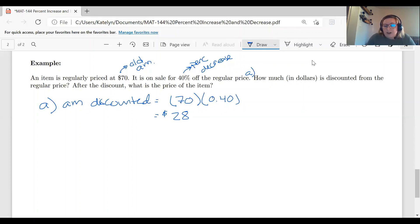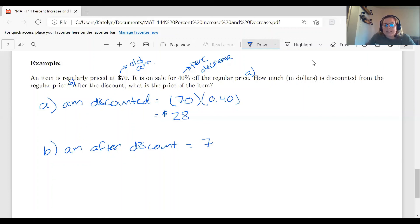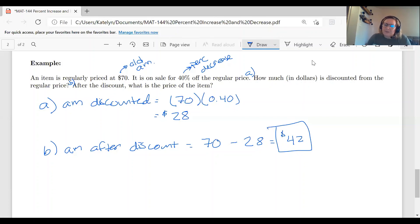For part B, after the discount, what is the price of the item? Since we're decreasing, we subtract: $70 − $28 = $42. Notice we went from $70 down to $42 with 40% off. As a check, 50% of $70 would be $35, and since we only took 40% off, we should be above $35 — and $42 is indeed above that, confirming our answer.